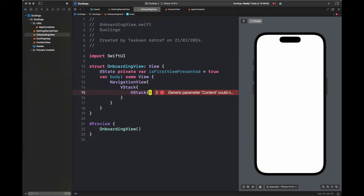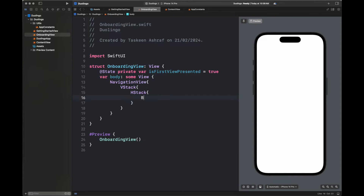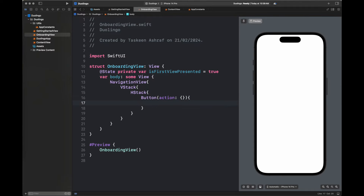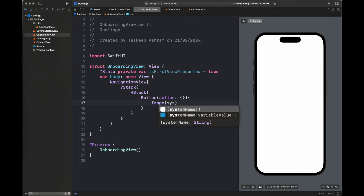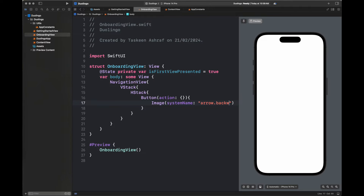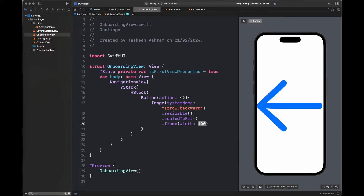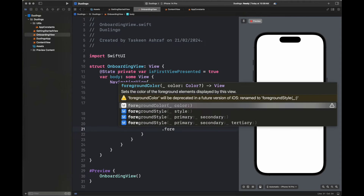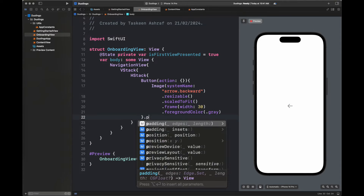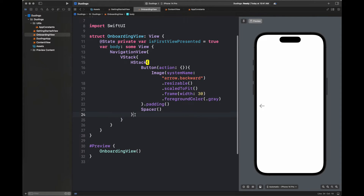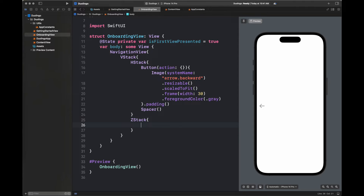The view has a VStack and a ZStack encapsulated inside a NavigationView. First we create a back button presented at the top of the screen with some spacing, then an image with text, then a continue button — this covers the full layout for the first onboarding screen. We resize the arrow.backward system image, set its foreground color, add padding, then a spacer. Next we add a ZStack which will contain a speech bubble with some text.